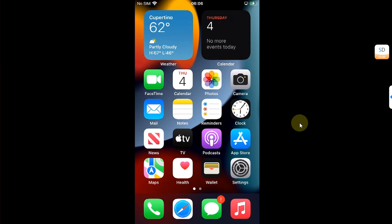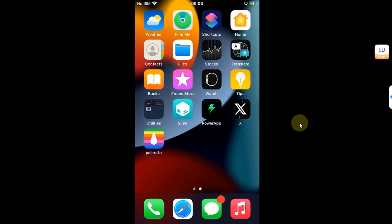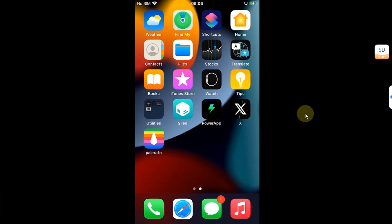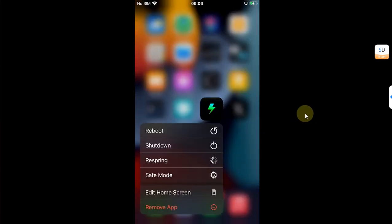Greetings and welcome to this brand new video. I hope you're all doing well. So today's video is about the PowerApp which lets you get into safe mode both on PaleRain and Dopamine, and it will also work on any rootless jailbreak.